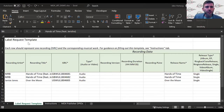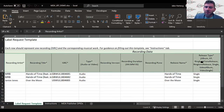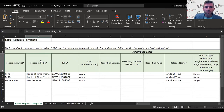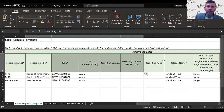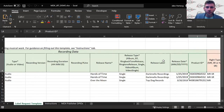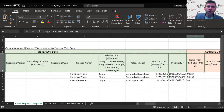This Excel template will look familiar to SoundExchange users. It asks for standard recording information such as recording artist, recording title, ISRC, and whether it's audio or video. You'd also include the release name, format — album, single, EP, ringtone — and of course the release date. You indicate whether you're requesting mechanical rights (MR) or also sync rights (MRS/R).